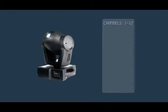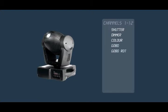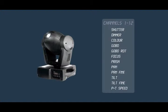Looking at a Mac 250, it has the following 12 channels. Channel 1 and 2 control the dimmer and the shutter. The value of channel 3 determines the colour of the light. Channel 4 and 5 control gobo functions. Channel 6 and 7 are for focus and prism effects. And pan and tilt can be found on channels 8, 9, 10 and 11. And finally, channel 12 controls the speed of pan and tilt.